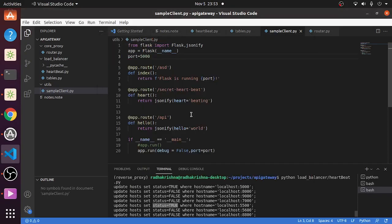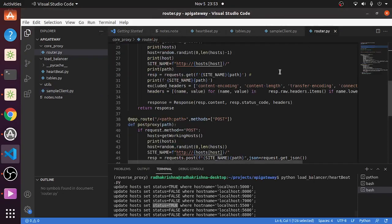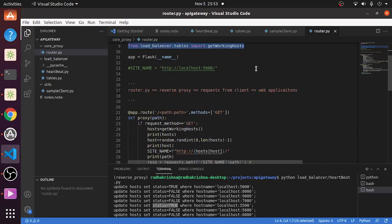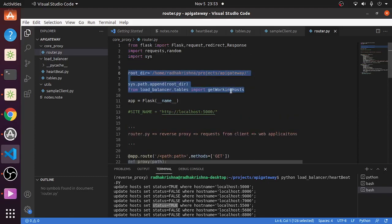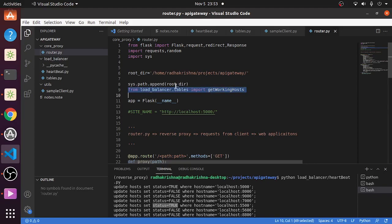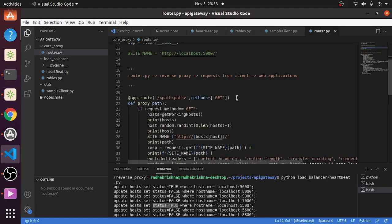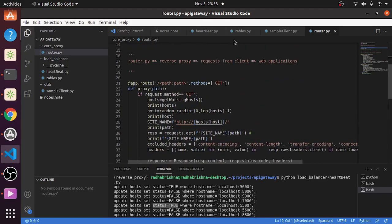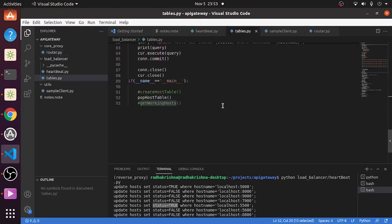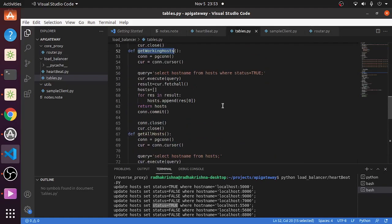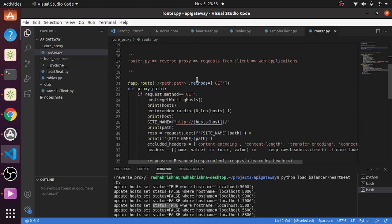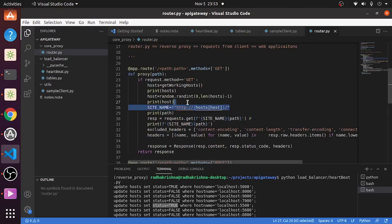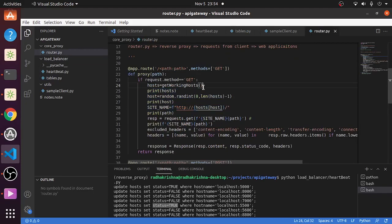Let's check it in our database again - we have two servers online. So now going into the reverse proxy code, it is the same thing. Here we are just getting working host from the load balancer tables, and working host query as you have again seen, status is true, that's it. And we'll get the host name.